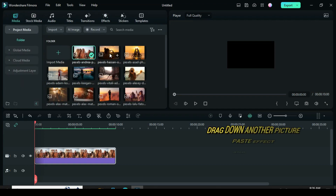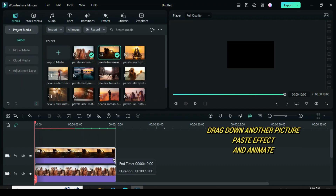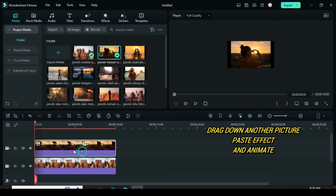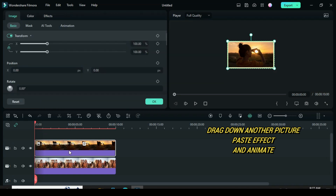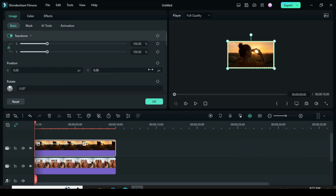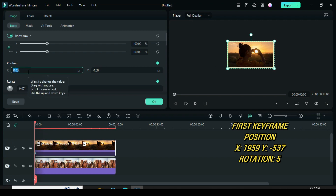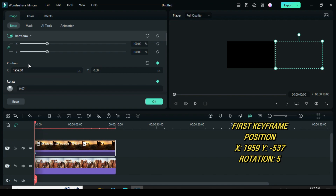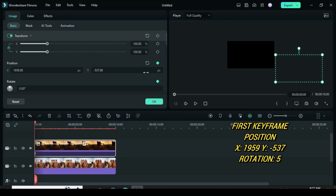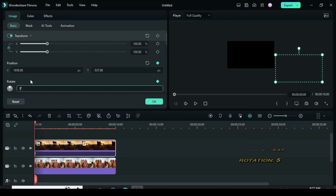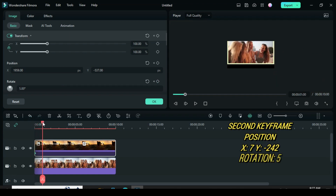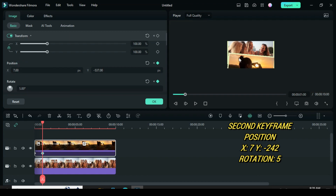Again, drag down another picture. Extend to match and paste the effect copied earlier. I will animate this picture to the right by typing 1959 in the x-axis and minus 537 in the y-axis, and also change rotation to 5. Move playhead 1 frame forward and apply keyframe by typing 7 in the x-axis and minus 242 in the y-axis for position.